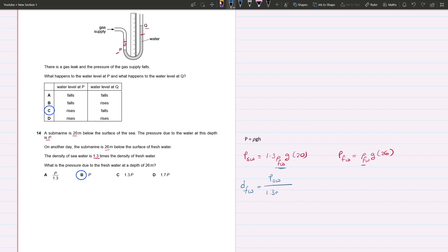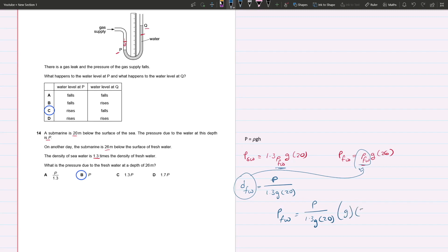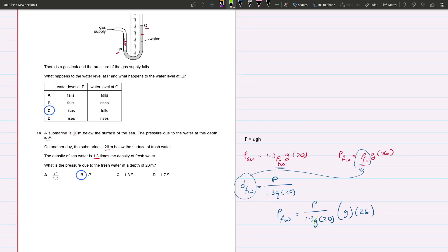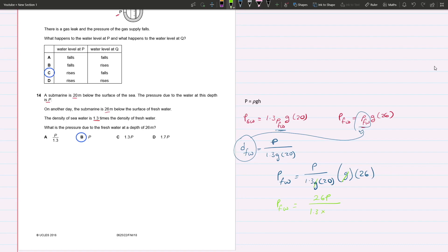We can substitute this with the letter P. We're going to take this entire thing and substitute it in here. So pressure of fresh water equals P over 1.3 times g times 20, times g times 26. You'll see that we can cross off the g. Pressure of fresh water equals 26P over 1.3 times 20, which is 26. So 26P over 26 is just P.